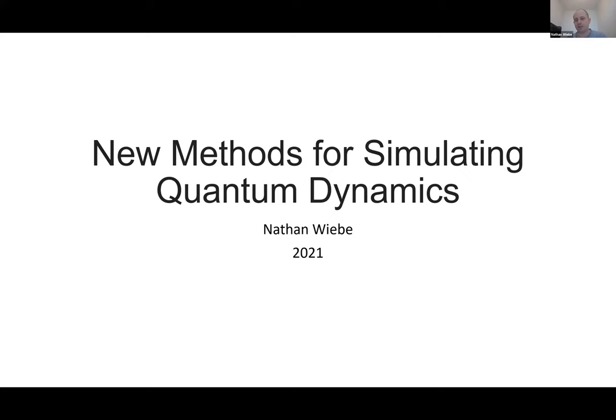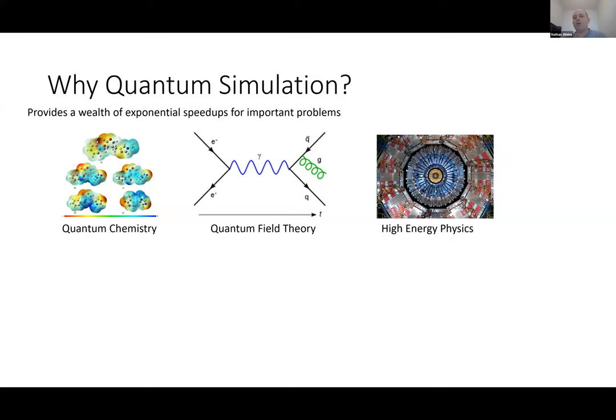My aim here is to provide intuition about what these techniques can do, and when you should choose one technique over another. Previously, one of the reasons you'd want to do quantum simulation is that it provides an exponential speedup for a wealth of different problems. I'd like to put this in contrast to the original killer application for quantum computing, which was of course Shor's algorithm.